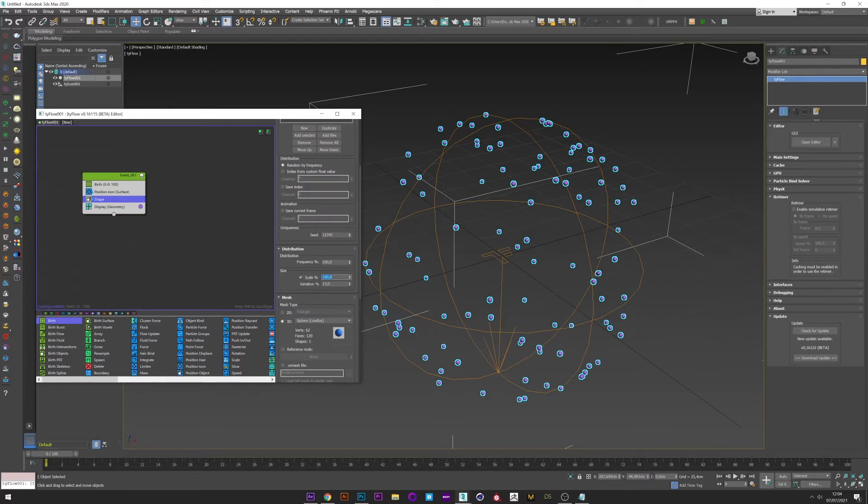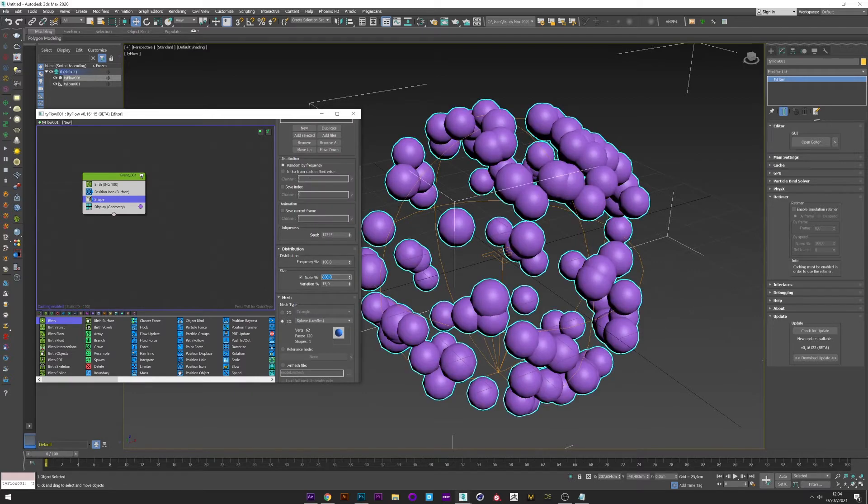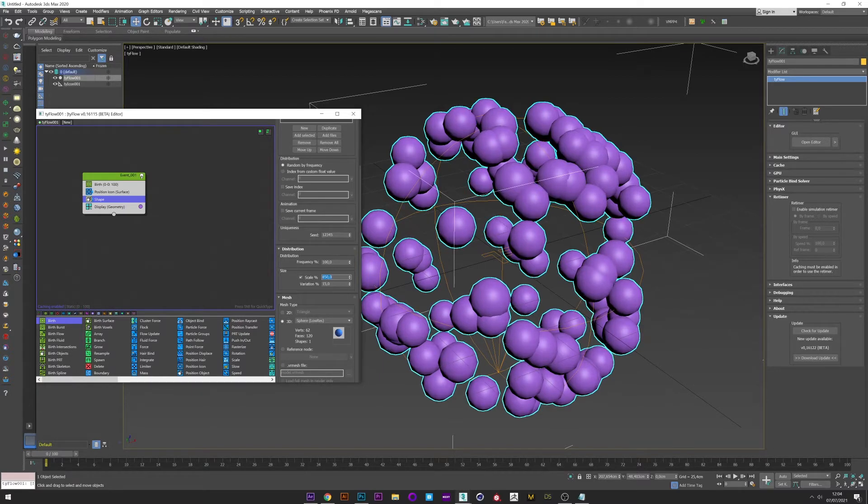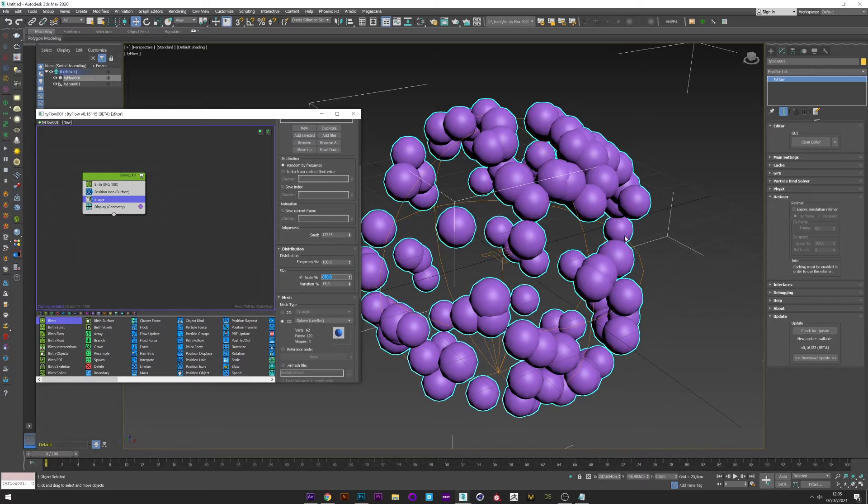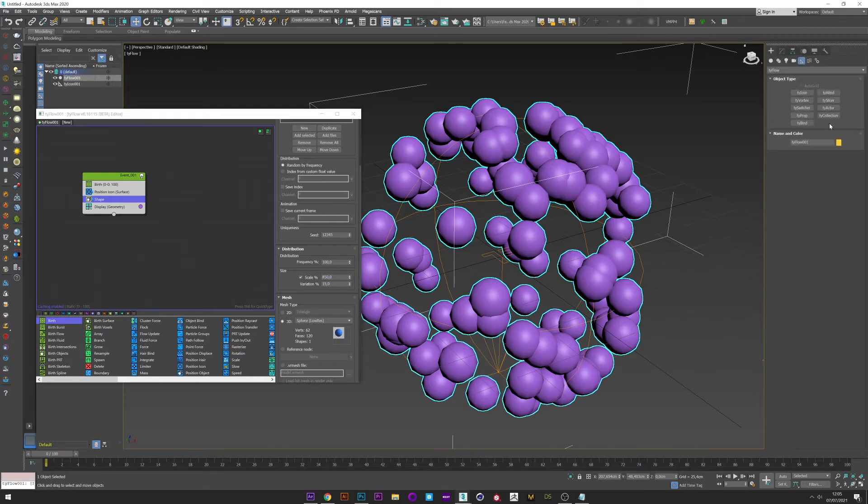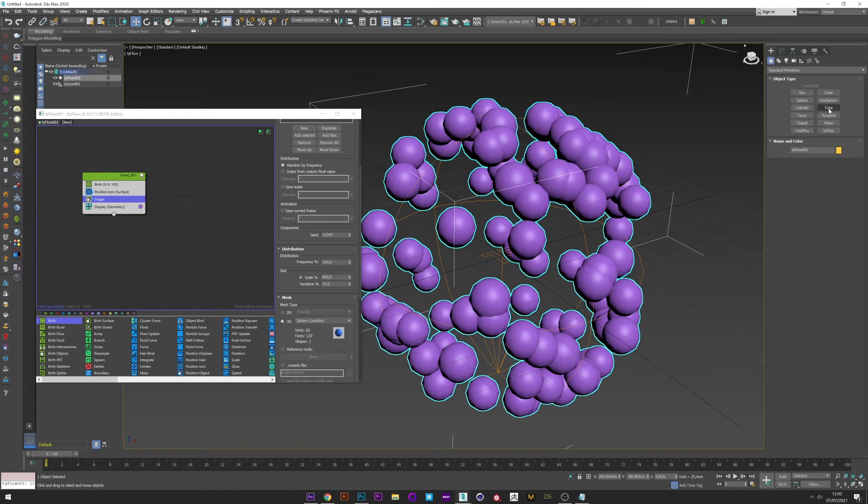Increase the scale. Okay. Now we want the particles to be attracted to the center. For that we will create a sphere.